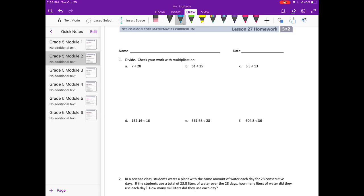Lesson 27 homework. Number 1. Divide. Check your work with multiplication. So 7 divided by 28. We have 7 divided by 28.